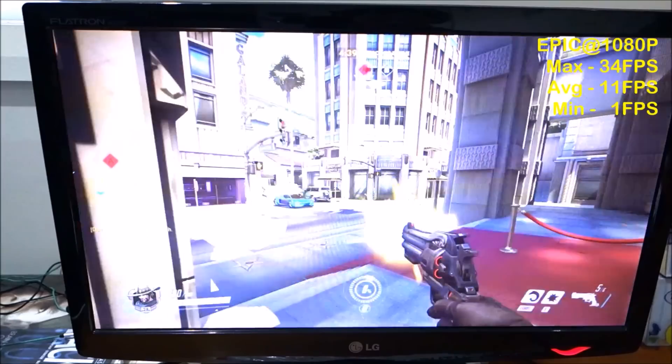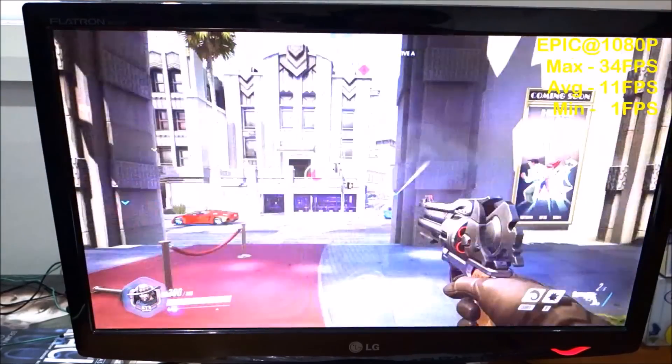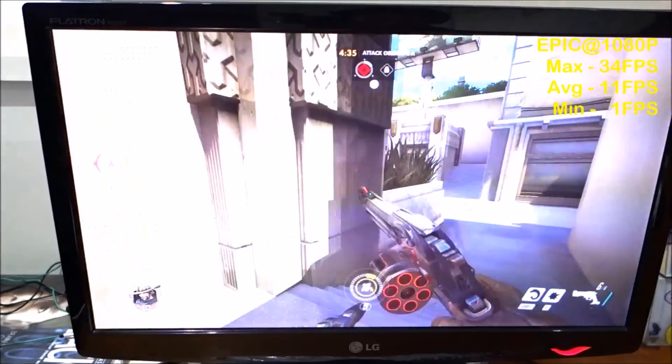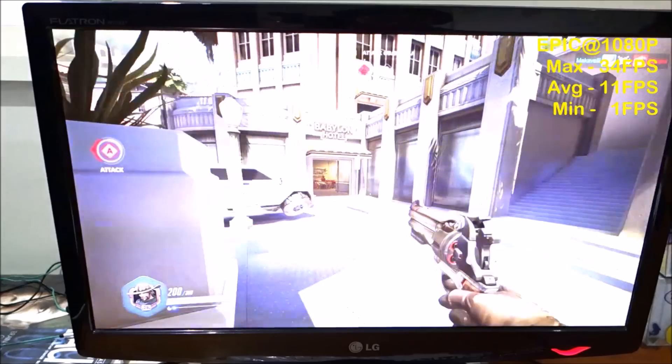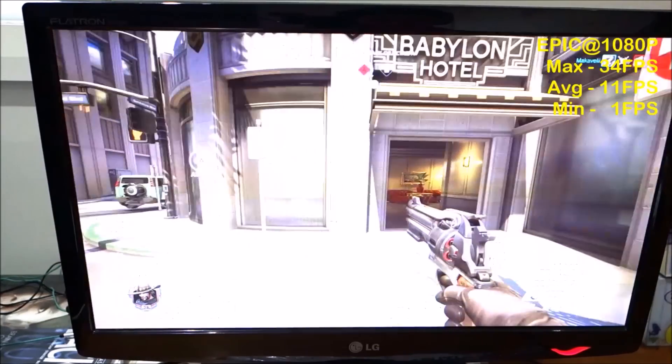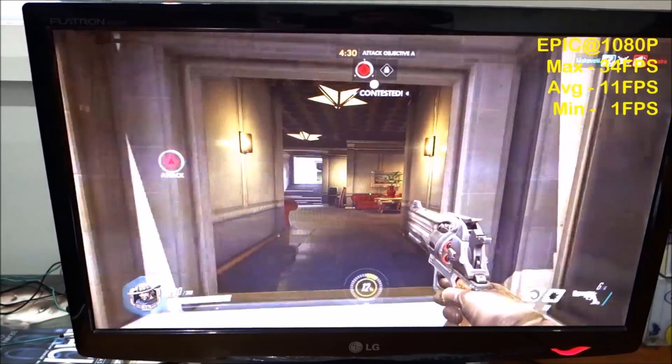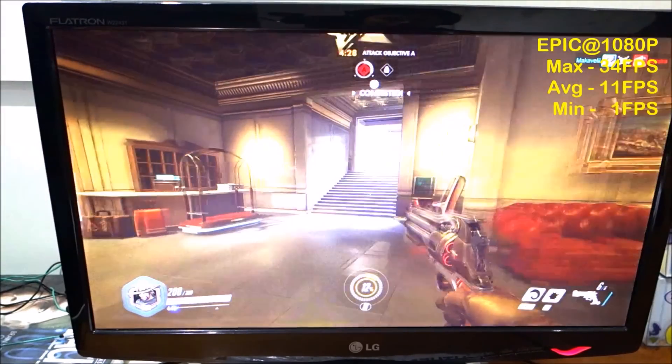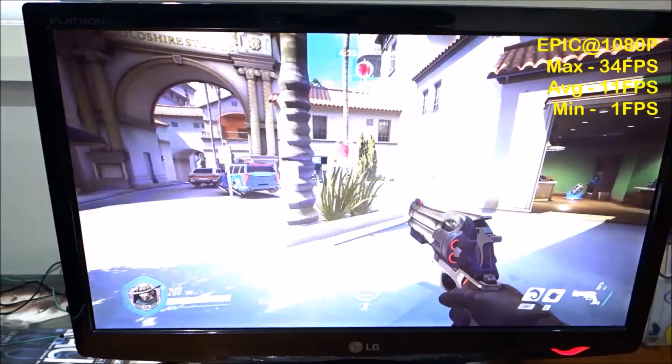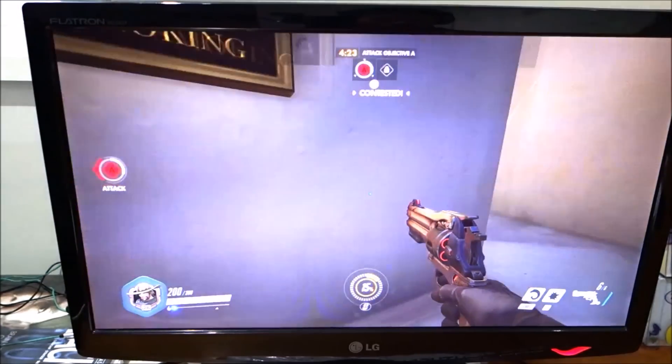As you can see, it's probably not playable at this setting. The average frames are about 11 fps, the maximum is only 34 when I'm staring at the ground, and it drops to 1 fps when it starts to jerk.